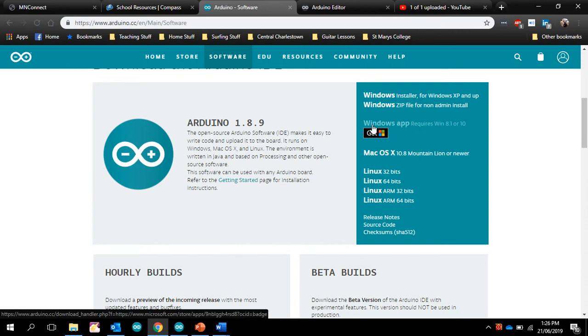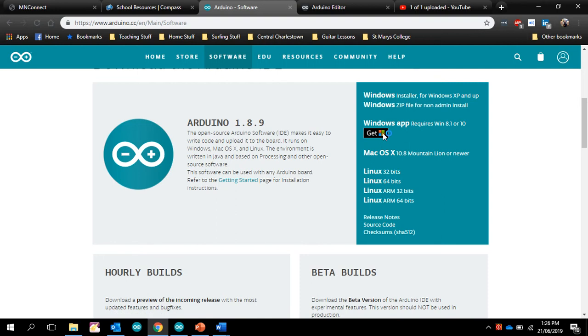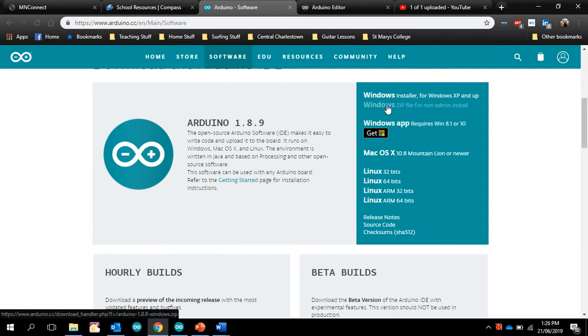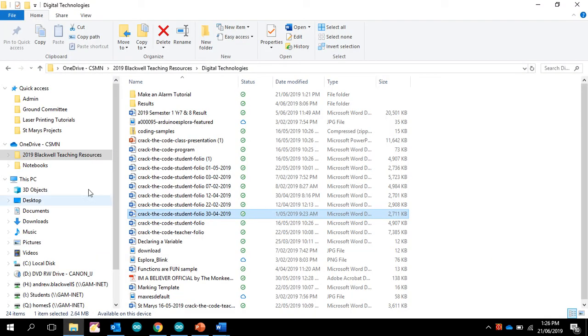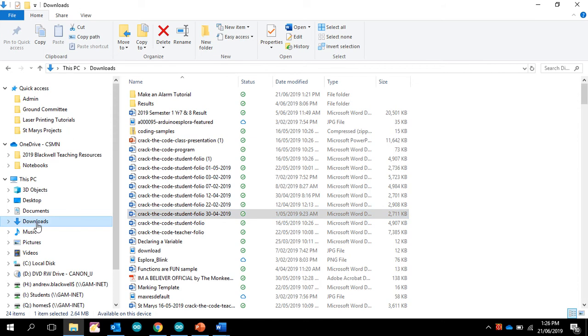And sometimes this doesn't work, so I get the students to use the Windows app. They need a Windows account, a Microsoft account, sorry, to be able to install the Windows app. In the booklet, I've explained how to download the zip file and what to do with it. So the zip file ends up in your downloads.